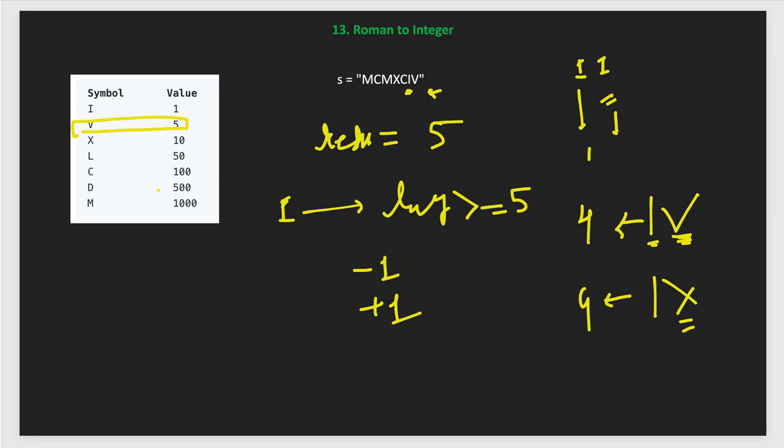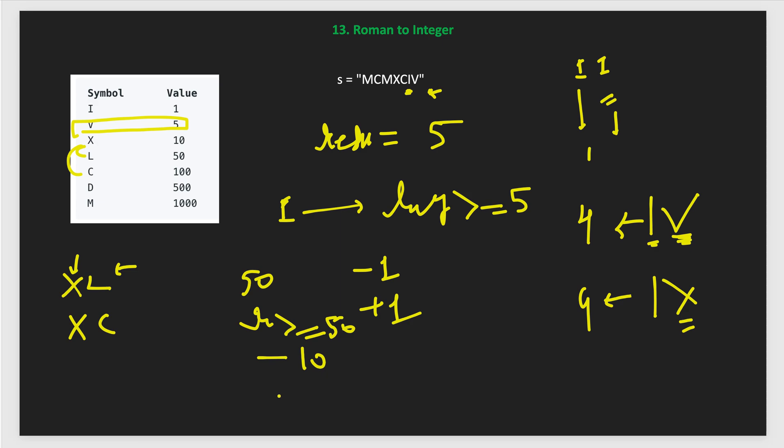In that case like this is 5 and this is 10, greater than or equal to 5, then we subtract 1 otherwise we will add 1. This is the step. This is the way to solve these two cases. Similarly, for other two cases like XL and XC, when we get XL and XC, in that case when we are processing from here first for L we will add 50 then we reach to X. In that case we will check if our result is greater than or equals to 50. If it is then we will subtract 10 otherwise we will add 10. Similarly for C case. This is how we will handle those cases.